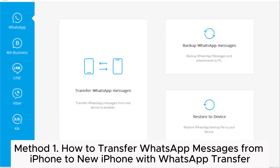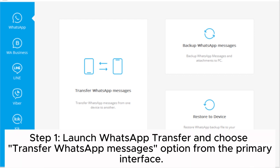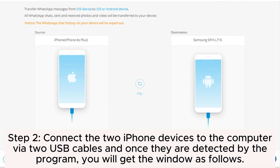Method 1: How to transfer WhatsApp messages from iPhone to new iPhone with WhatsApp Transfer. Step 1: Launch WhatsApp Transfer and choose the Transfer WhatsApp Messages option from the primary interface. Step 2: Connect the two iPhone devices to the computer.